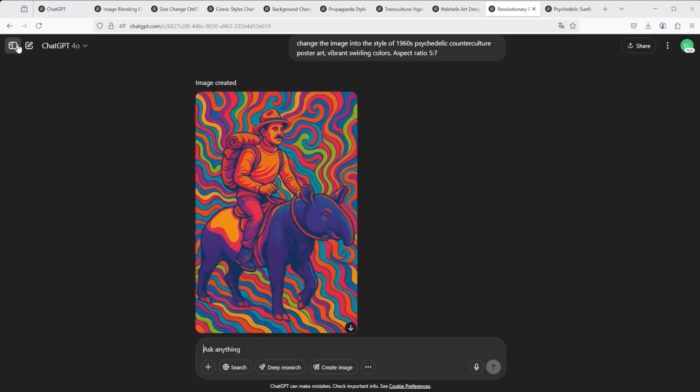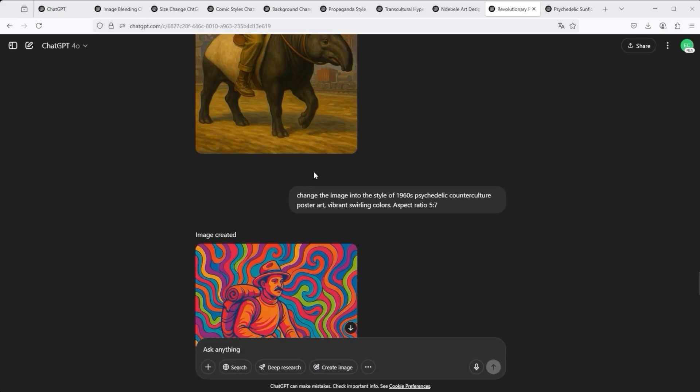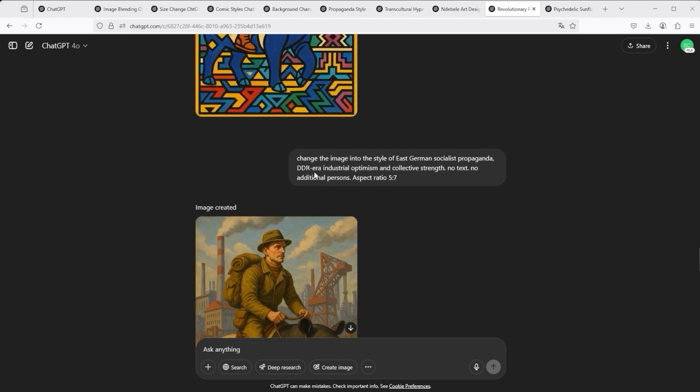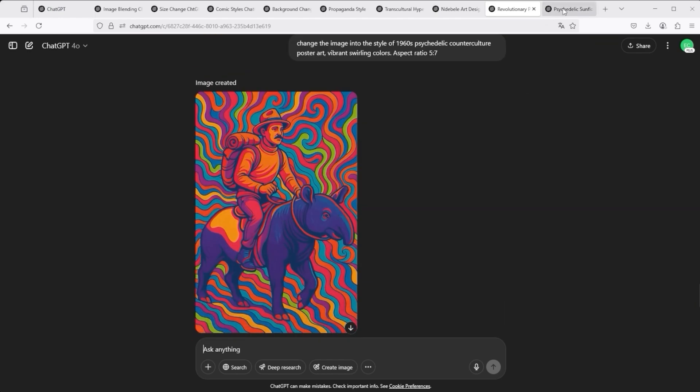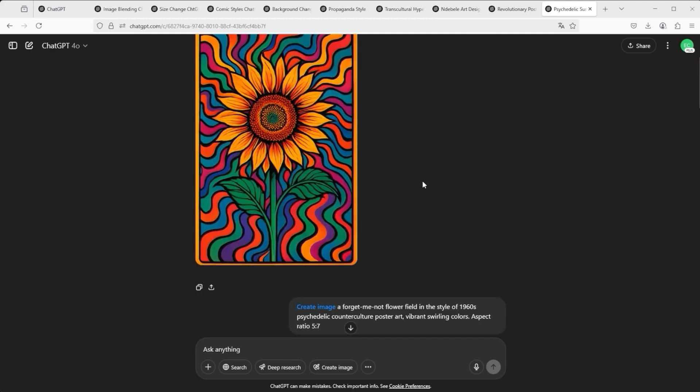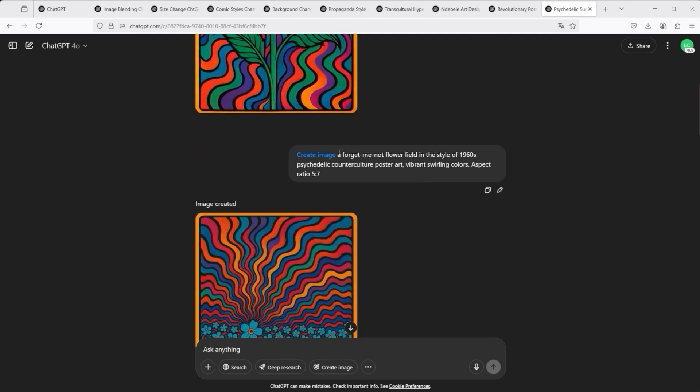Now let's go one step further. You have identified a style that you like, and this is very important. It also works with other image content, then start thinking big. Everything you see here are just typical examples to explain the concept. For example, a sunflower in the style of the flower power movement of the 1960s. This is the result. Or if you want a field full of forget-me-not flowers, this is the result.